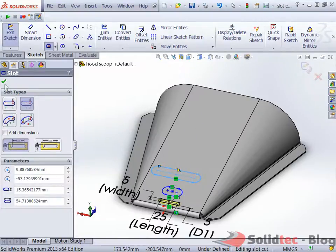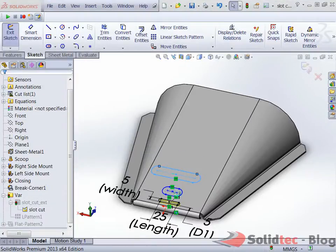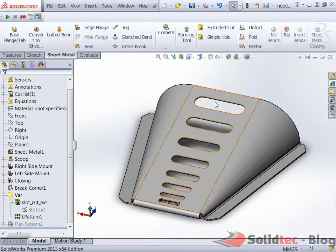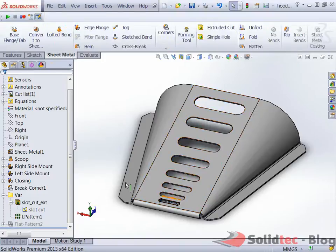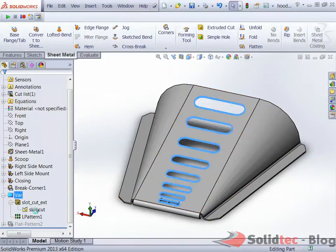In SOLIDWORKS 2013 it's much simpler for us to be able to do these cuts and do these kind of features, feature cuts like we're seeing here. I'm just going to suppress everything and start from scratch again.